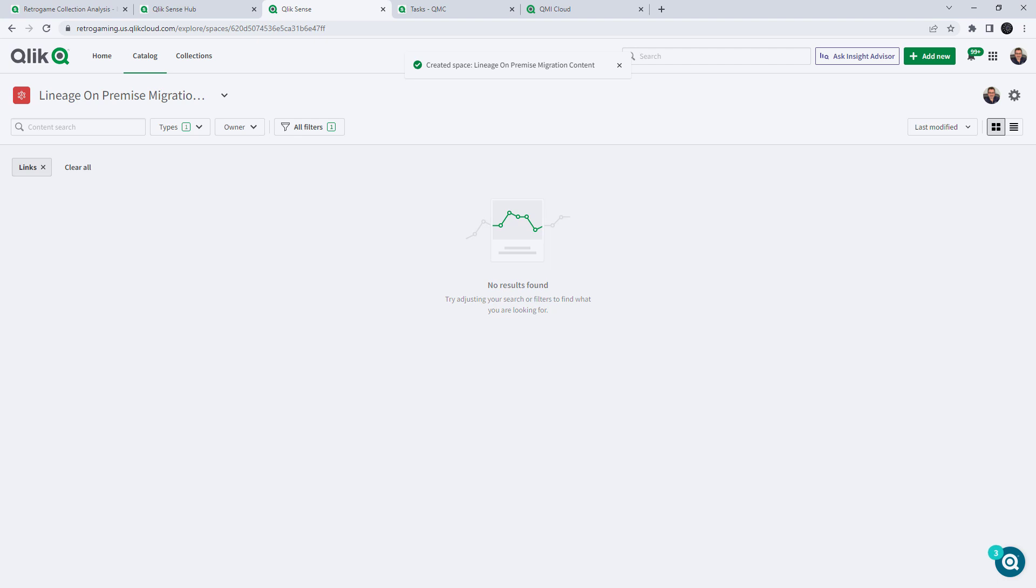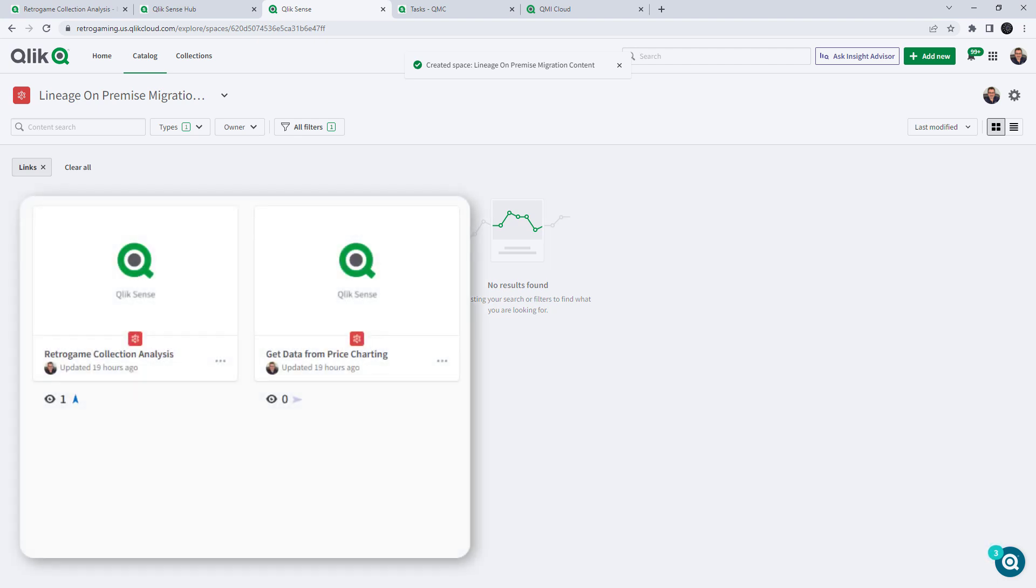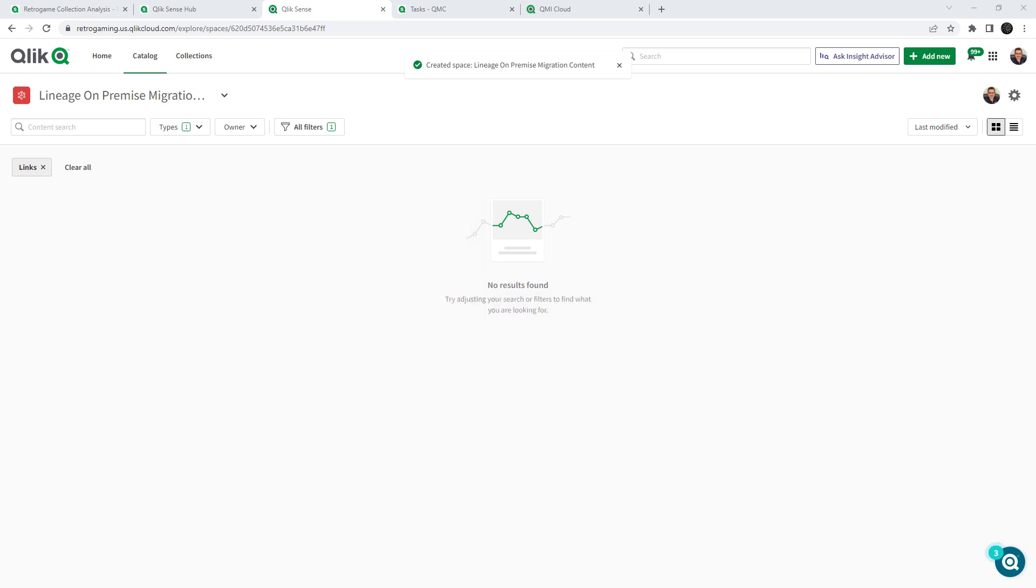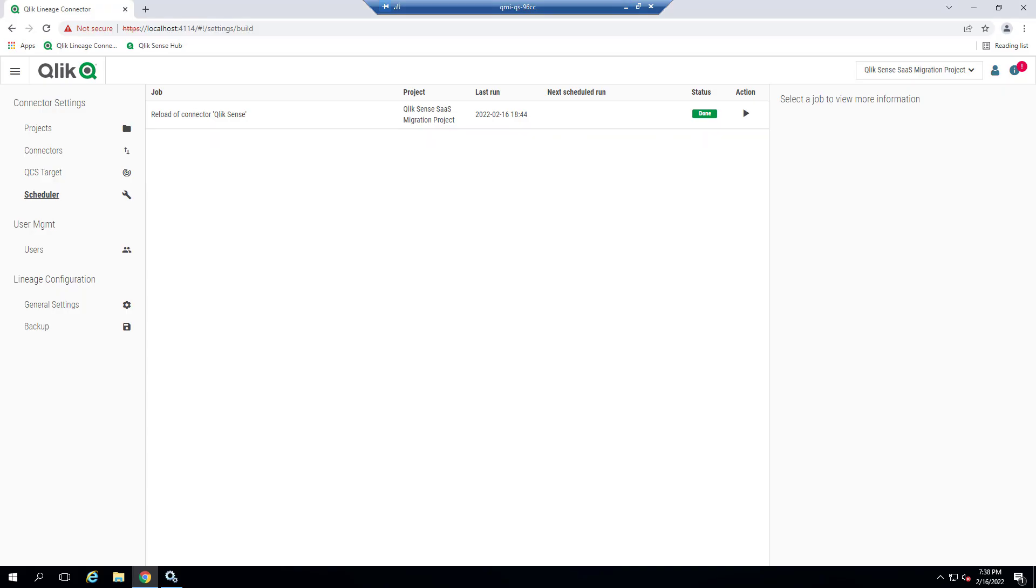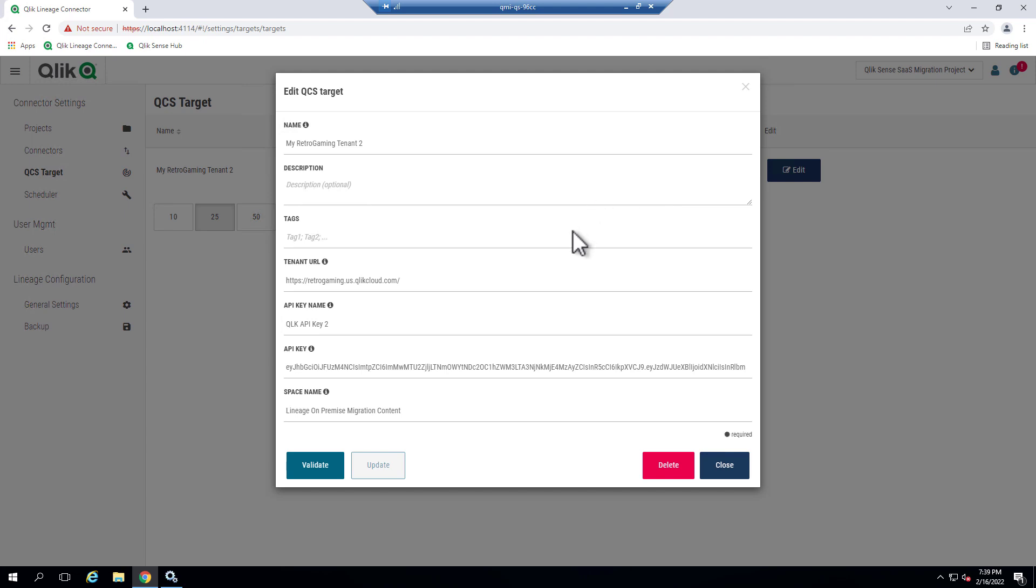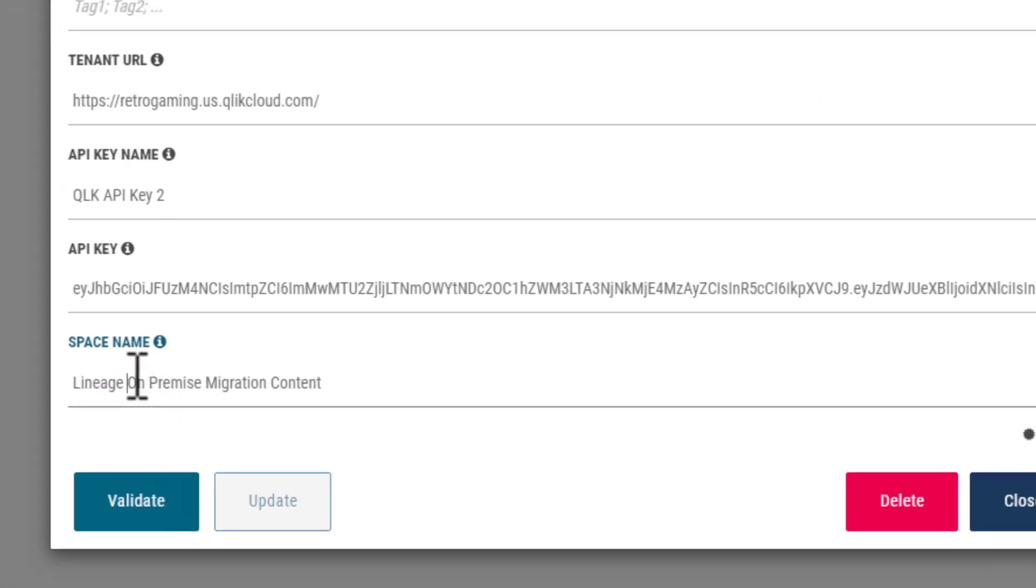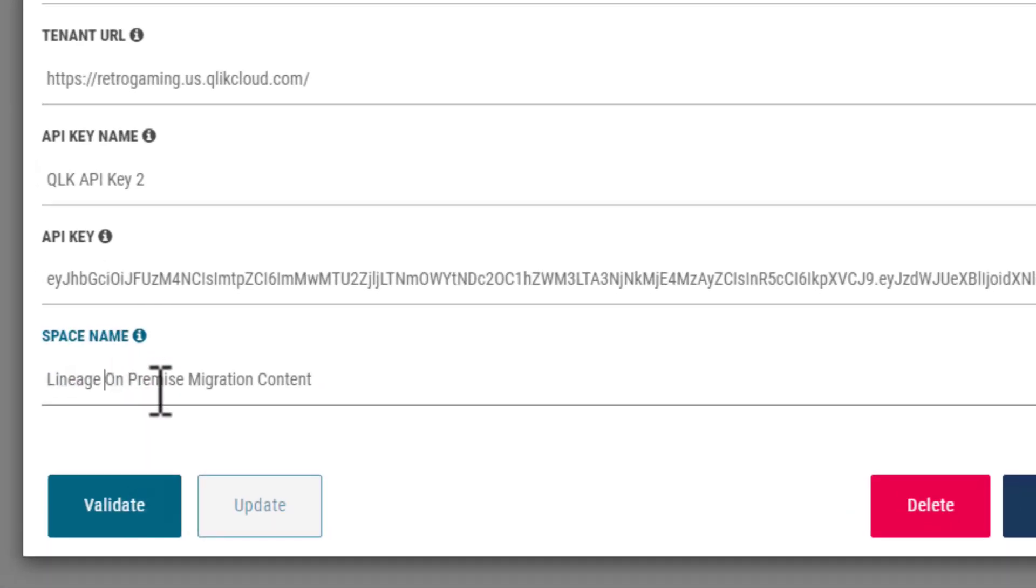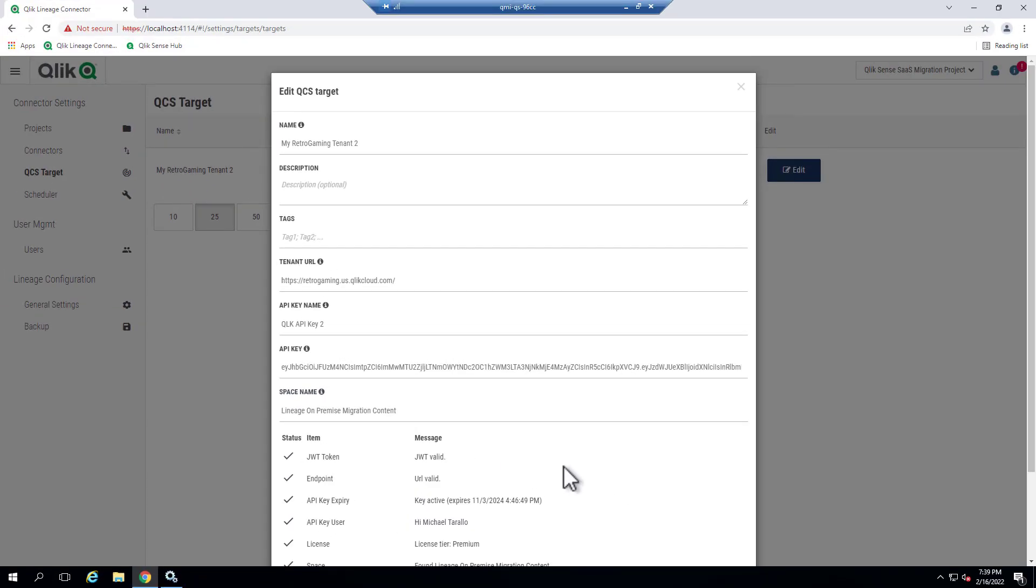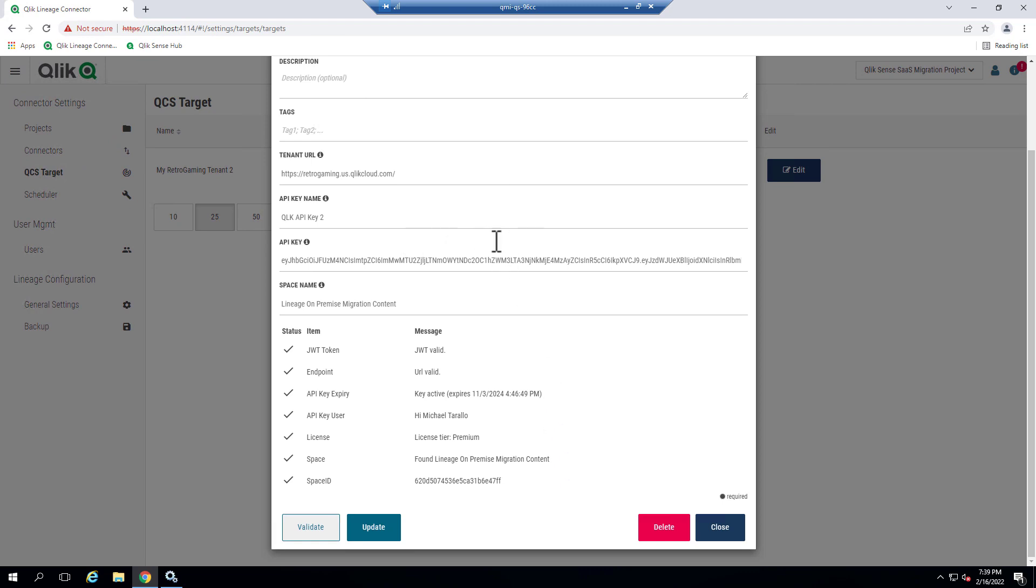So when I run those jobs later, the links that are contained to those apps from those systems will be presented here, as well as the ability to look at the lineage information. So let's go back to the Qlik Lineage Connector console. Now I'm going to go back to my QCS target, click edit, and see where it says space name. Now we have our Lineage On-Premise Migration Content. That is the name of the space that I created a moment ago. We click validate, and this shows the connection between those two systems, and we click update.